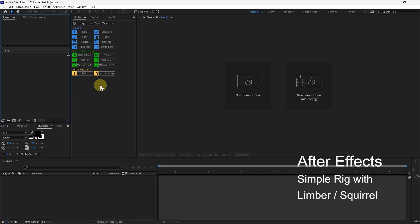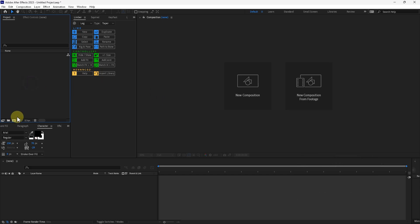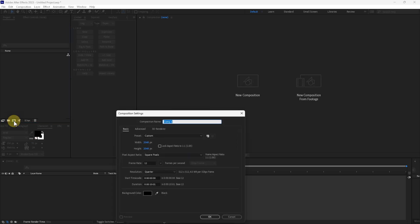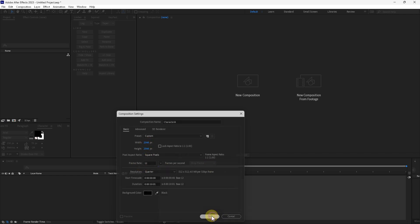We're going to show you how to rig a limber character. So I'm going to create a new composition, call this character, and I'm going to do it 2048 by 2048 at 12 frames per second. Press OK.